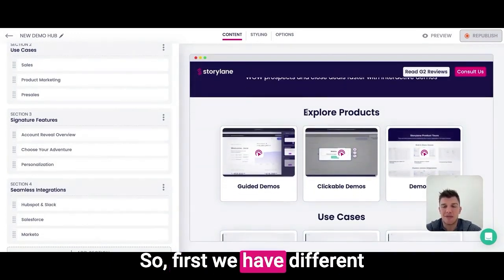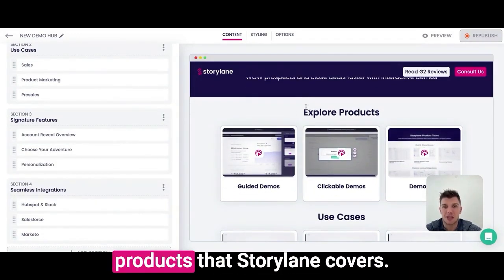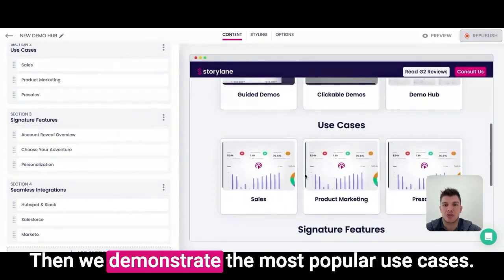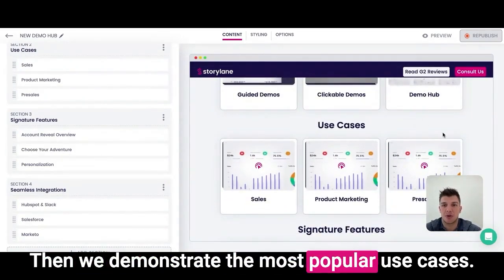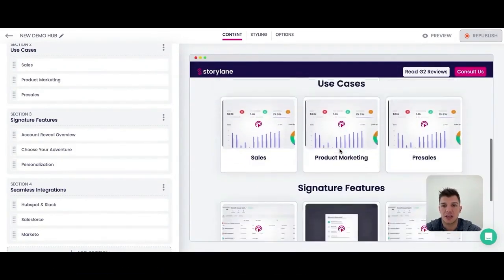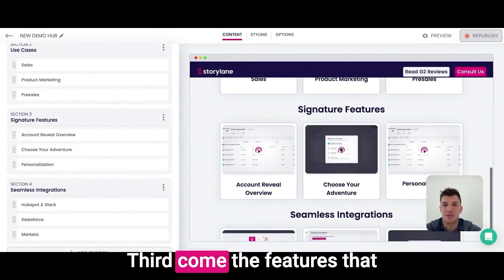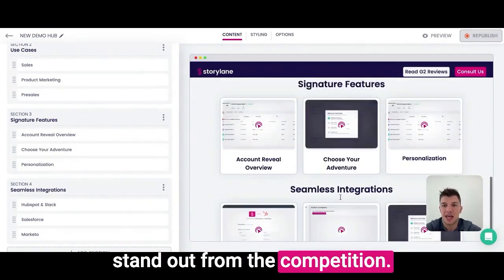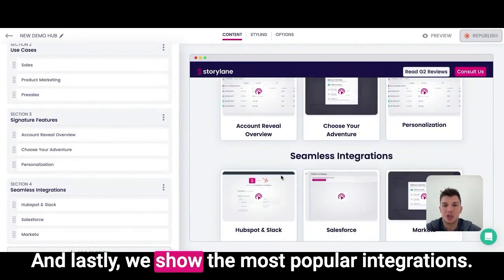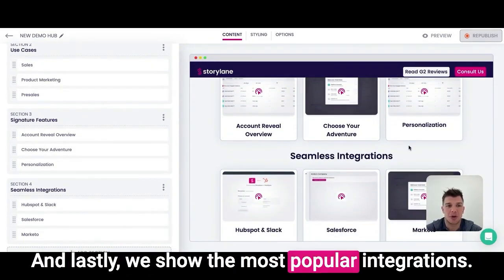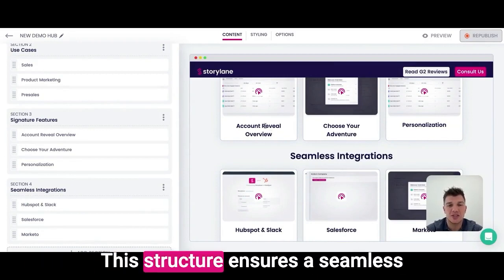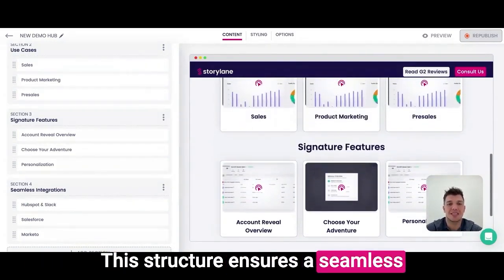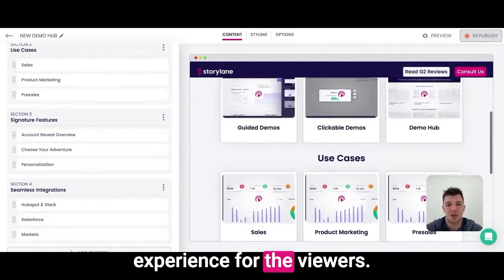First we have different products that Storelane covers. Then we demonstrate the most popular use cases. Third come the features that stand out from the competition. And lastly, we show the most popular integrations. This structure ensures a seamless experience for the viewers.